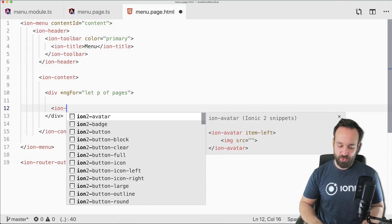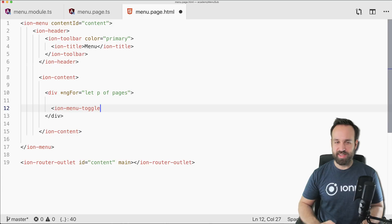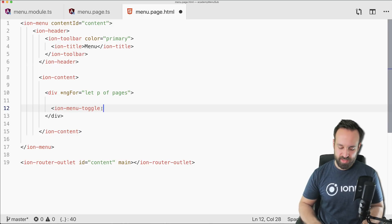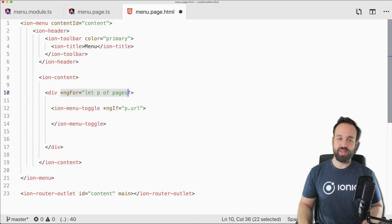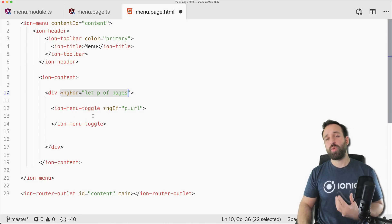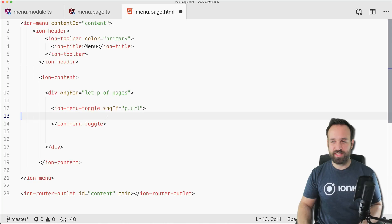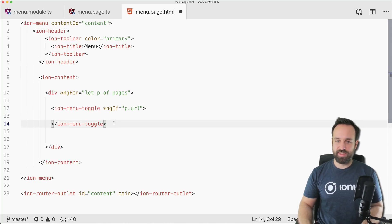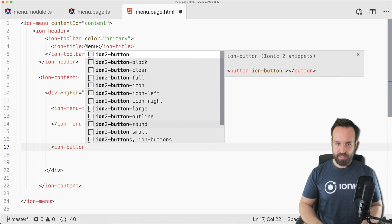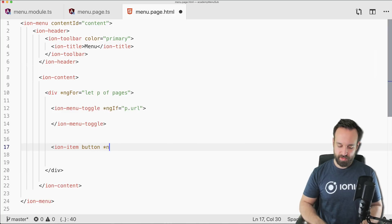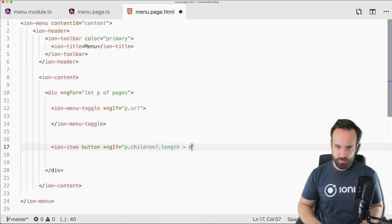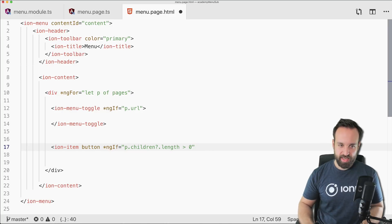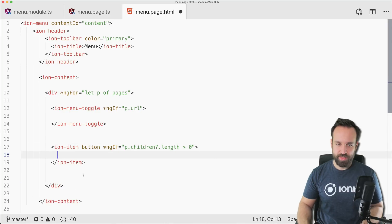At the top level we follow the same pattern as a normal menu. We use ion-menu-toggle only for items that have a URL, because if we wrapped category headers in a menu toggle, clicking them would close the menu — which is wrong. Items with children get a separate ion-item instead.